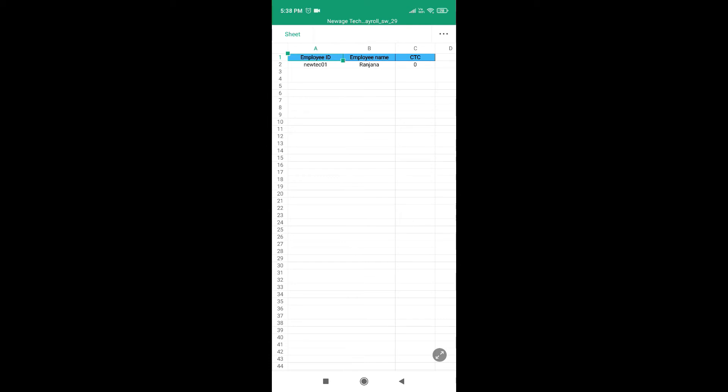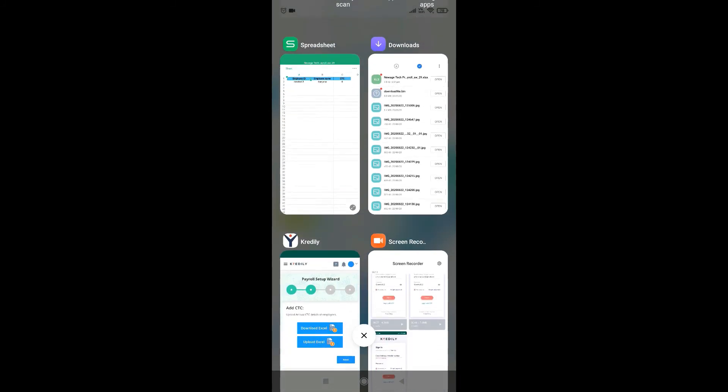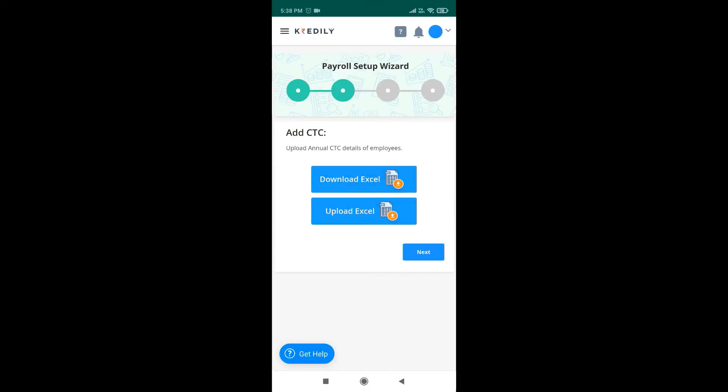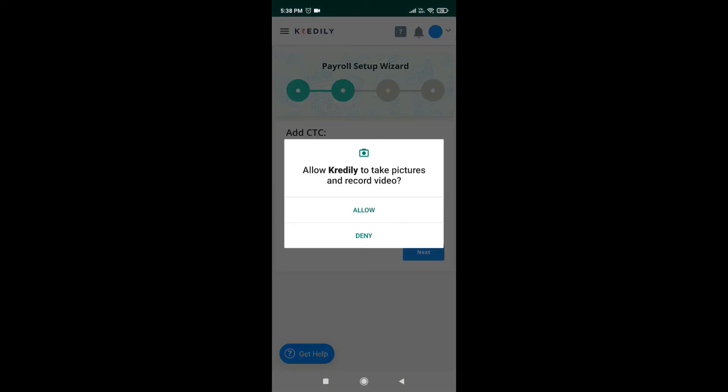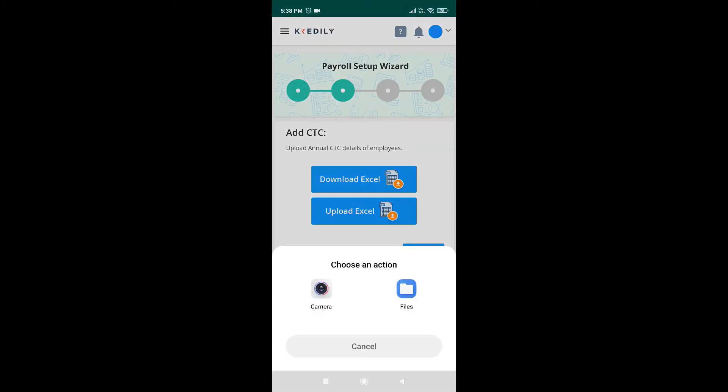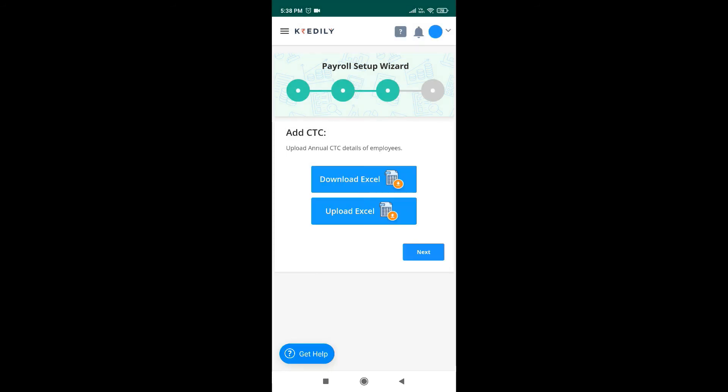Save this file on your phone. Now click on the upload Excel sheet option. Choose the file that you have saved on your phone and upload the same.